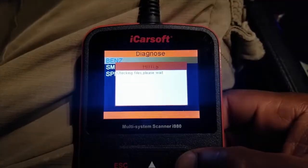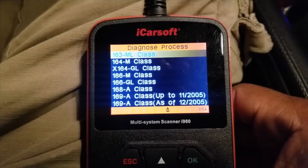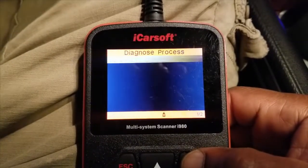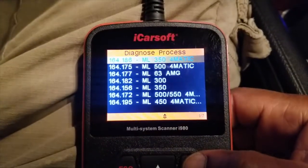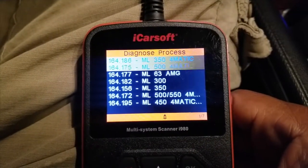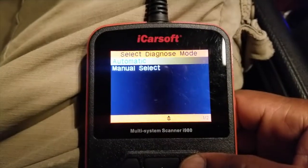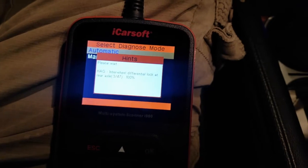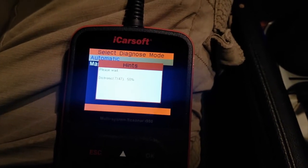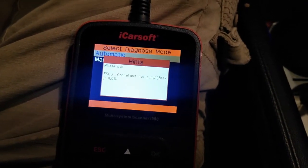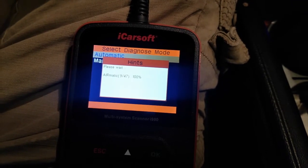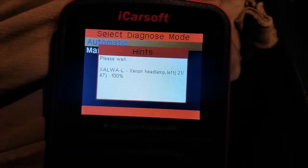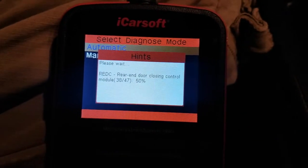Choose Benz, then go down to the 164 M-Class — that's what I have. Gasoline engine, left-hand steering, then down to the ML350. I'm going to choose automatic. Automatic will pull everything into the library for diagnostics and make it available. Here I've sped up the camera, but it will go through all of the modules — let's just wait for that to happen.